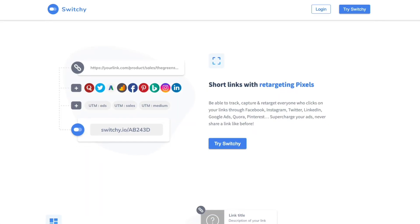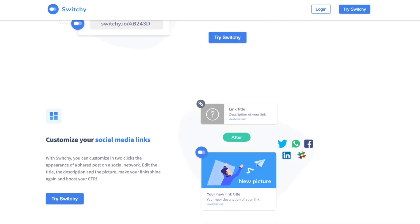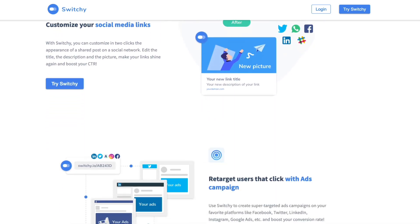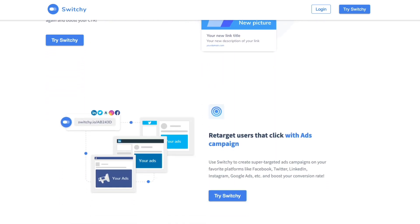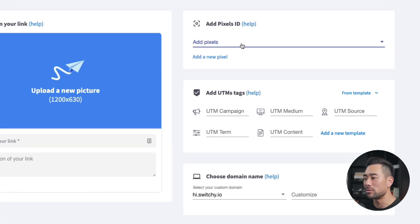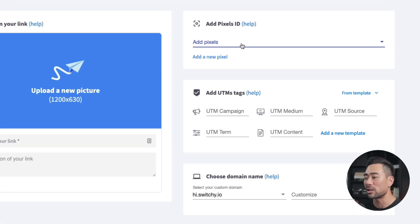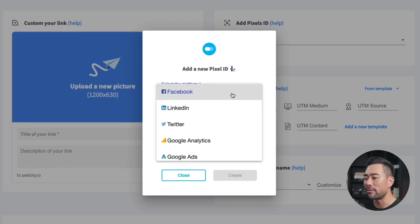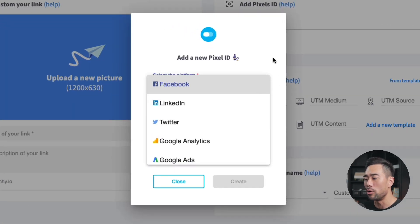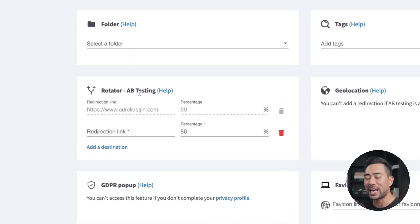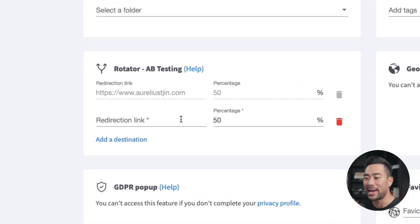The next tool is called Switchy, another tool featured on AppSumo. Switchy not only allows you to shorten long links, but it also allows you to retarget your visitors at the same time. All you need to do is create a new link and add your pixel ID if you want to retarget visitors that click on the link — you can add your pixel ID from Facebook, LinkedIn, Twitter, and more. There's also built-in A/B testing where you can add different URLs and assign different percentages for each URL. By using Switchy, you're not wasting your traffic — you can retarget visitors who have already clicked on your links.